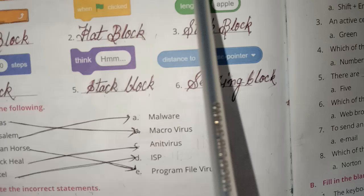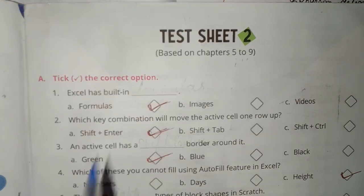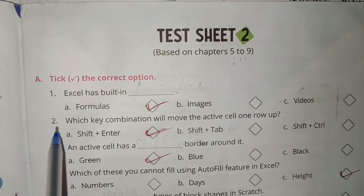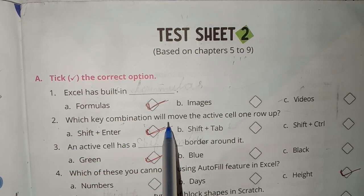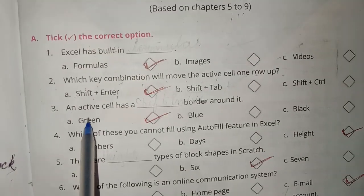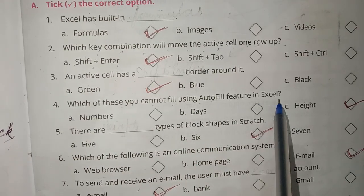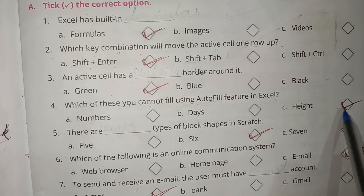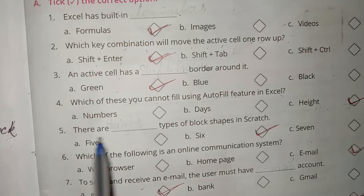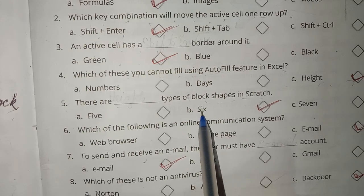I have done Periodic Assignment 4. After that, test sheet based on Chapters 5 to 9. Tick the correct option. 1. Excel has built-in formulas. 2. Which key combination will move the active cell one row up? Shift plus Enter. 3. An active cell has a green border. 4. Which of these you cannot fill using AutoFill in Excel? 5. There are six types of block shapes in Scratch.